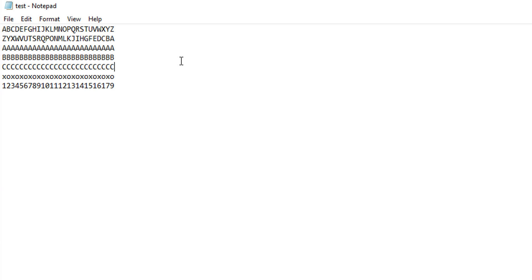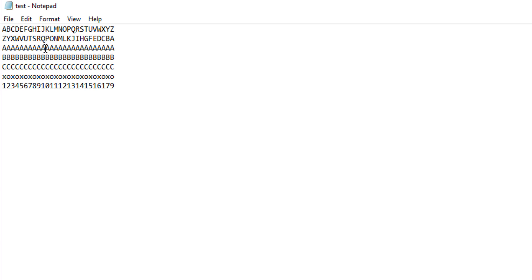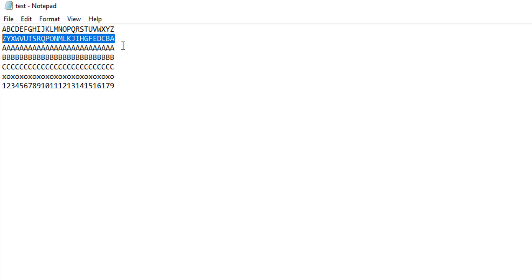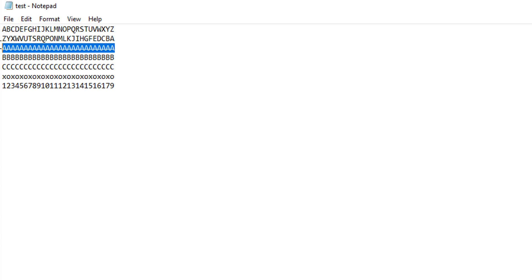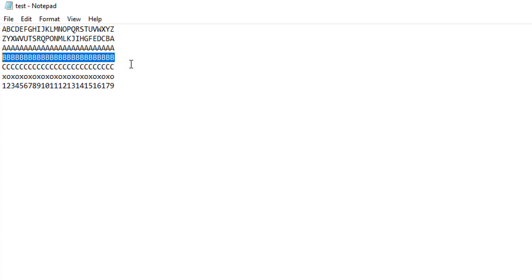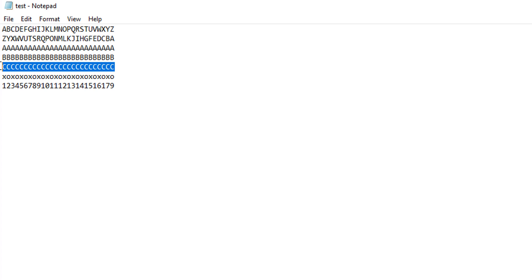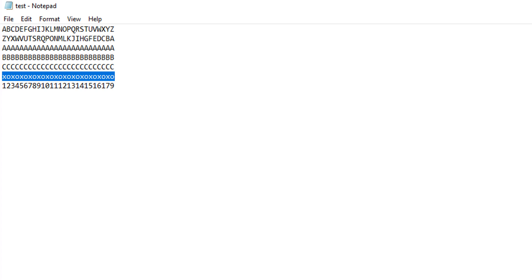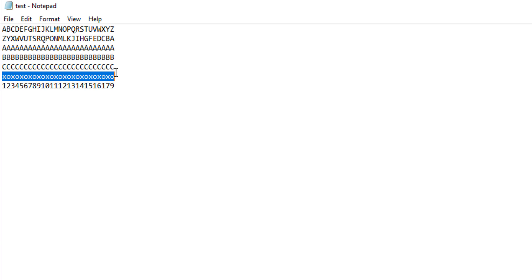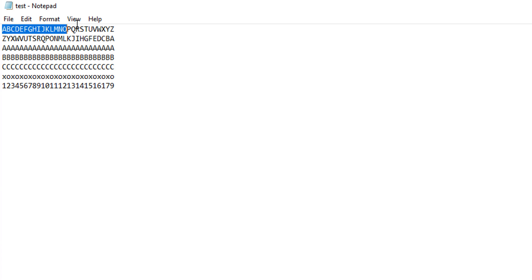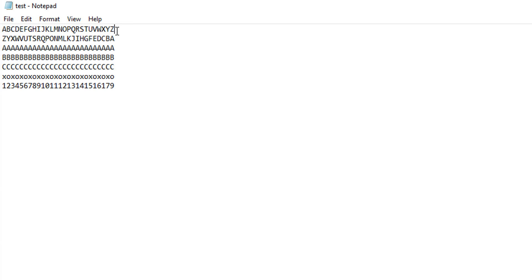So let's give an example. Let's say I want to read the xoxox line. To get there, I'd have to read the alphabet, the alphabet backwards, the a line, the b line, and the c line before finally reading this line. That will take time and computational power. However, with a random access file, we can just jump straight to this line and read the line by telling the code what byte this line starts with.